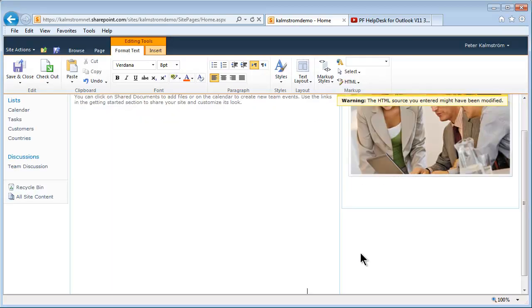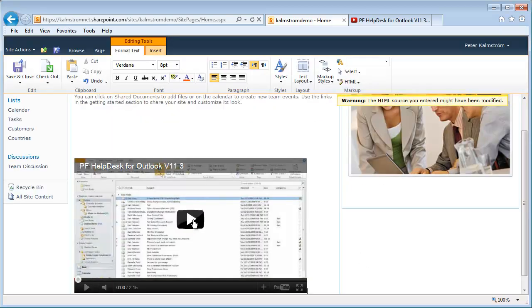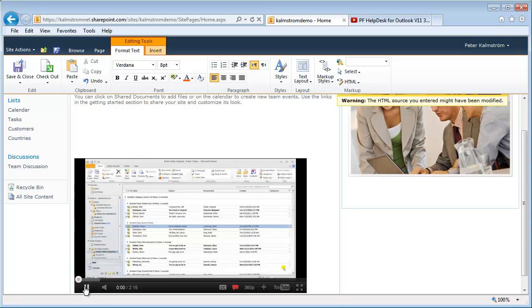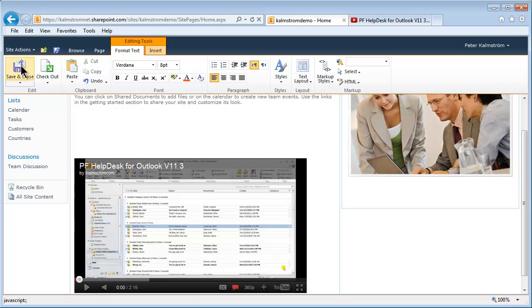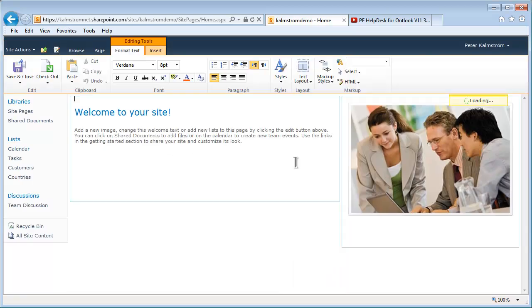And then paste it in here. And that looks as if it's actually working — the video is playable there. But when I save and close this now, it's gone. It's totally gone. There's no mention of that iframe in my HTML.